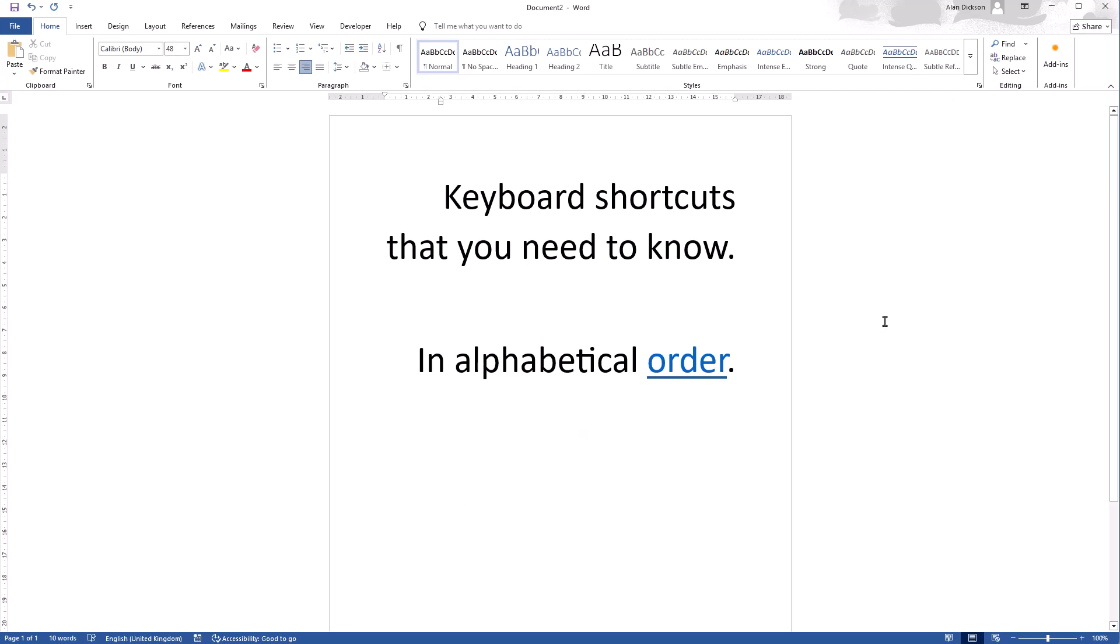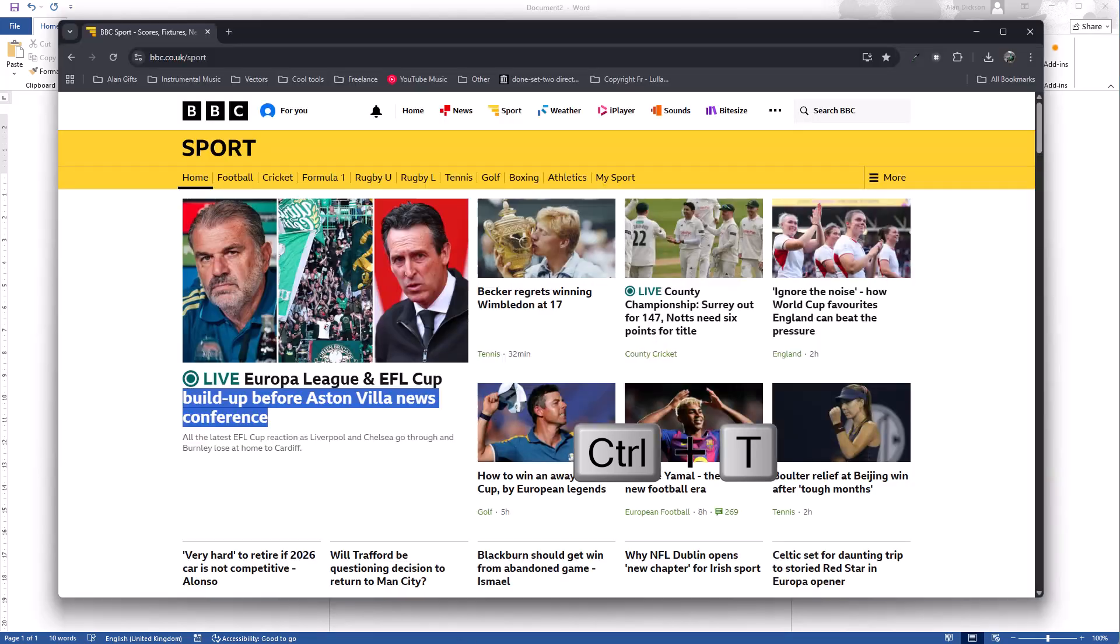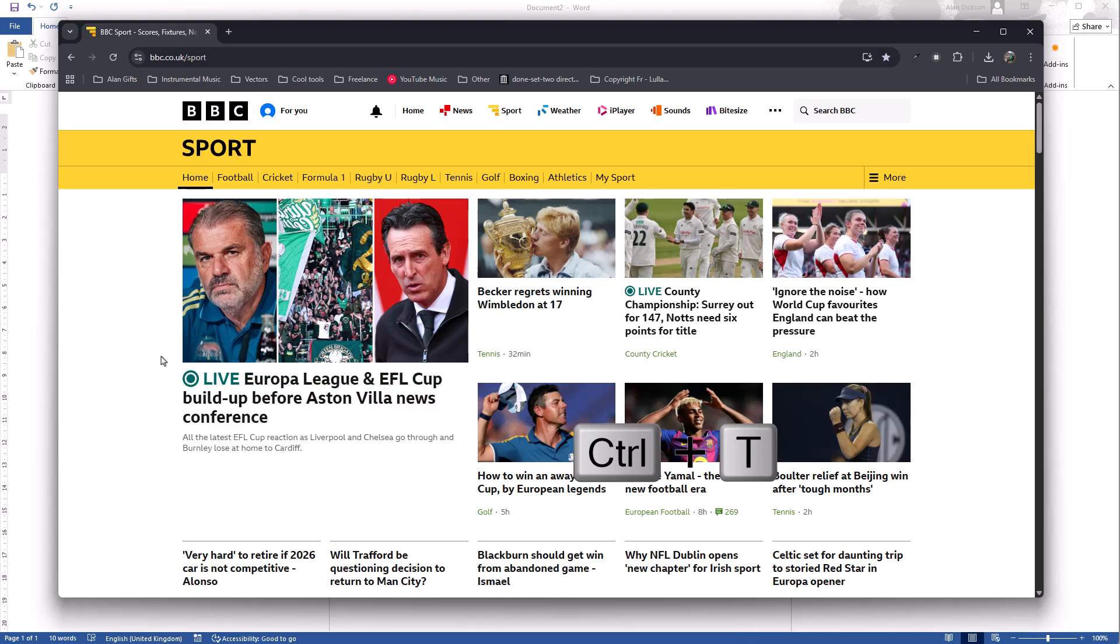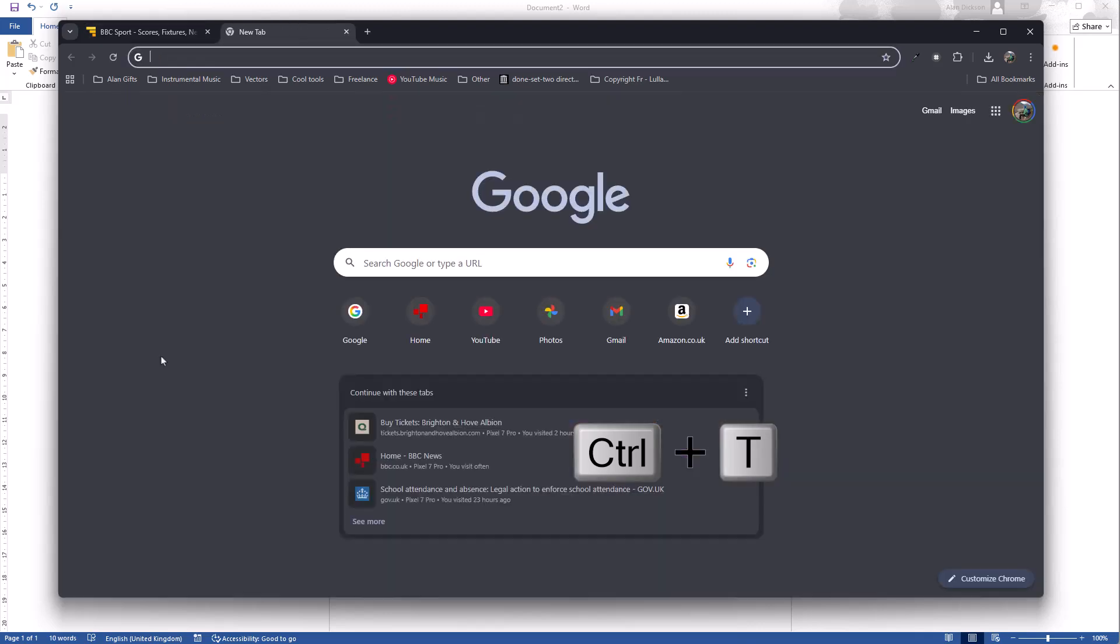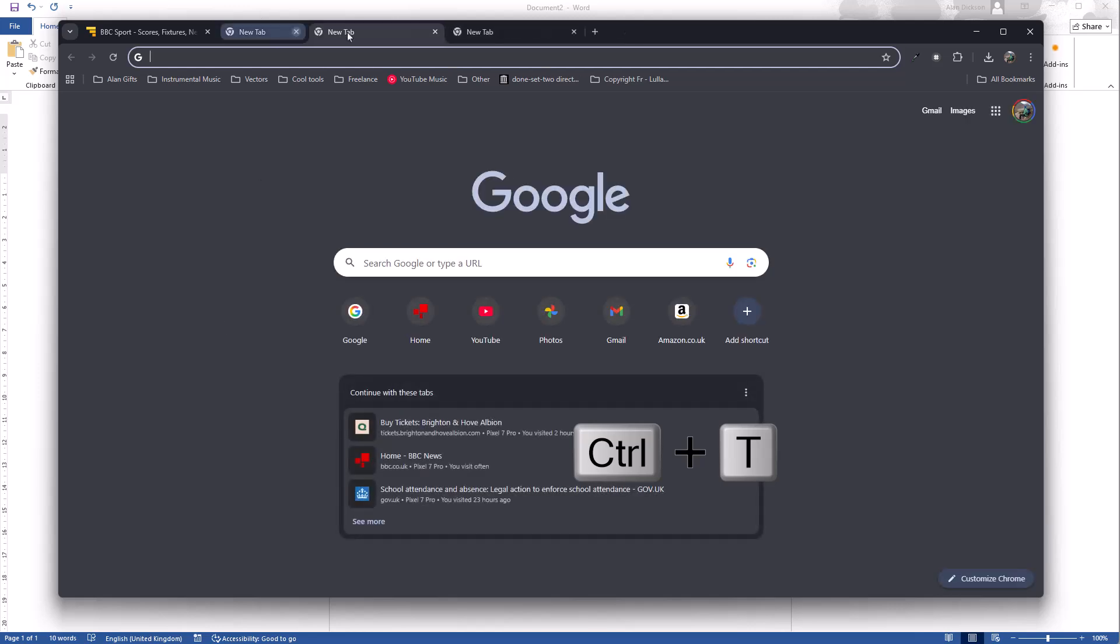Next we have Control T. Control T in Microsoft Word doesn't seem to do anything. But if I go into Chrome and do Control T, it opens up a new tab. This one's really useful. I like Control T. I use it all the time to create new tabs.